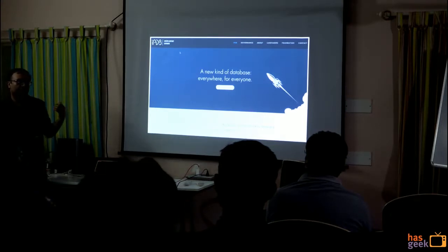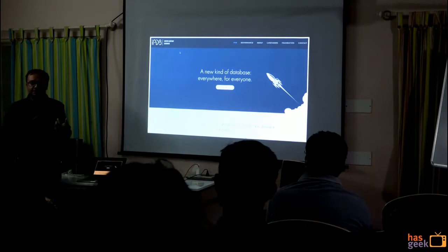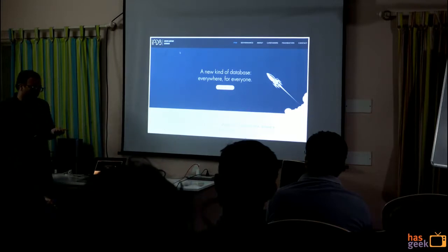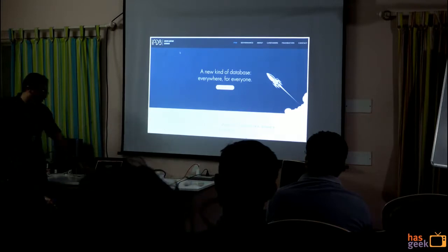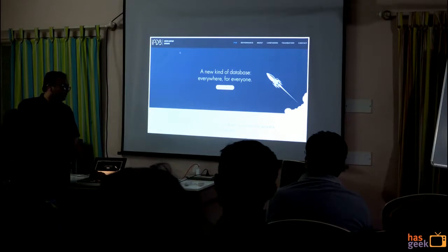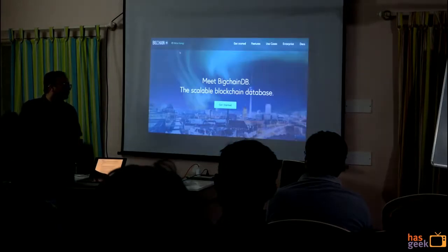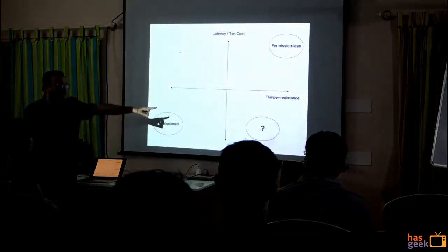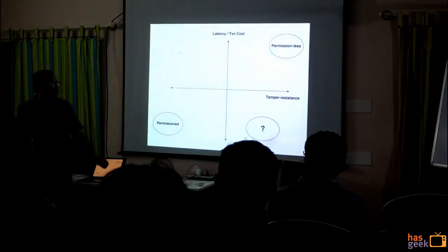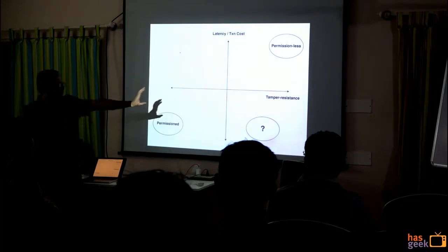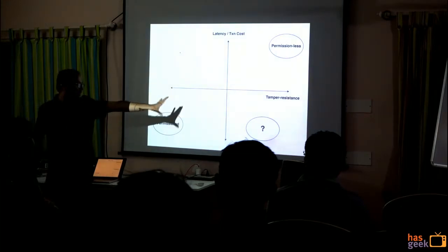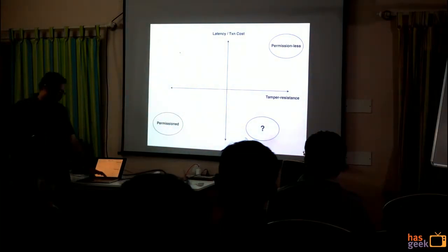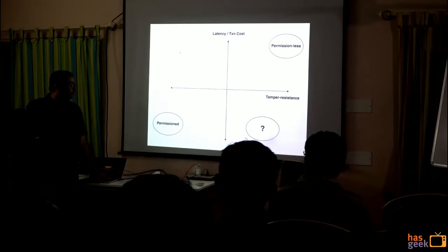They have a concept called assets — divisible assets and indivisible assets. What we realized is that using this we can actually reach the target quadrant: high tamper resistance and very low latency and transaction cost.